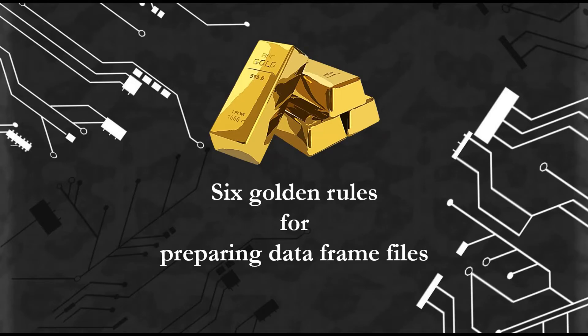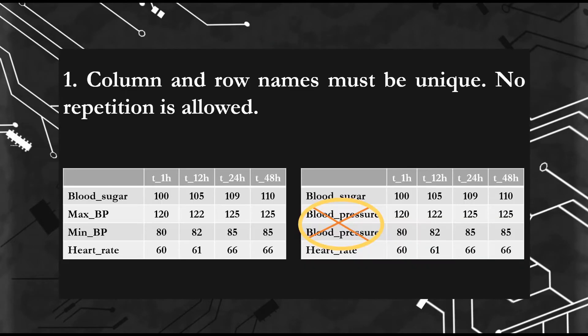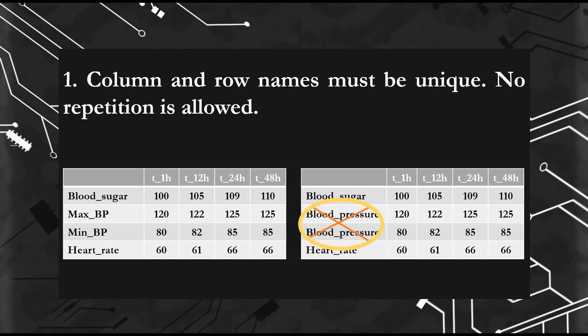Let's start with our golden rules. First rule: column and row names must be unique. No repetition is allowed. For example, here we have maximum blood pressure and minimal blood pressure. That's the right way to write it. You can't write blood pressure twice.